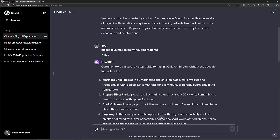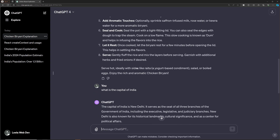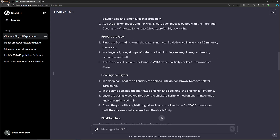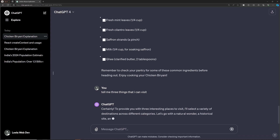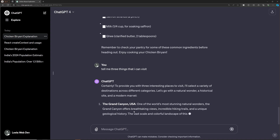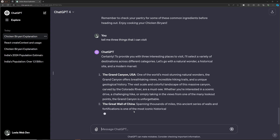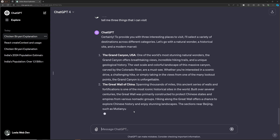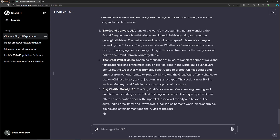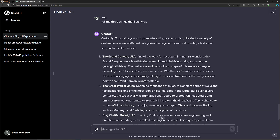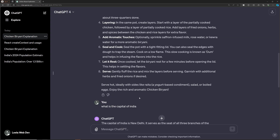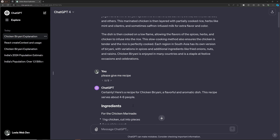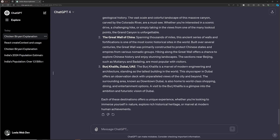That confirms it is within the Delhi context. Now I'll try the same query - 'Tell me three things that I can visit' - but in the first context. Here it gives the Grand Canyon in the USA, which is completely out of the Delhi context. So the two contexts give different results for the same question. We have two different contexts: one by one and one by two. This is an important thing to understand about ChatGPT.